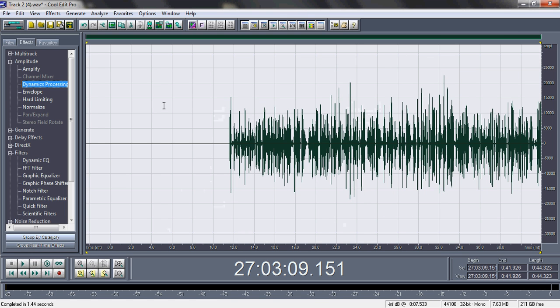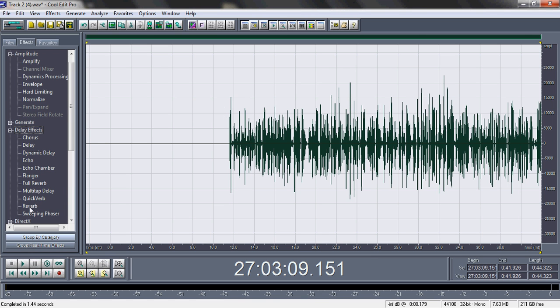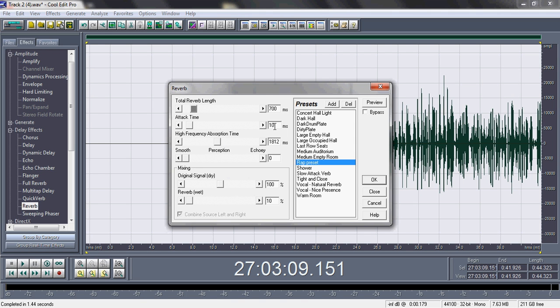Next I'll show you reverb. Go to Delay Effects > Reverb. My rap preset: total reverb 700 ms, attack time 10, high frequency at 18, 12 perception at zero, original at 100, and reverb at 10. You can mess around with the reverb percentage — anywhere from 5 to 20 depending on what sounds better. I'm going to use 10 and hit OK.